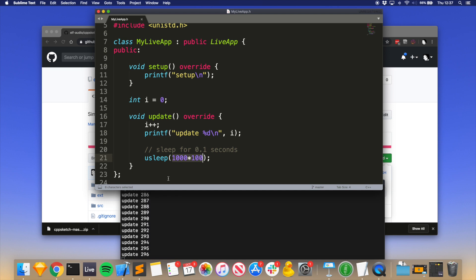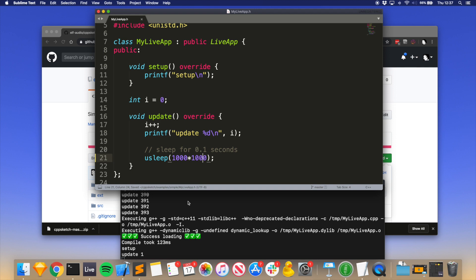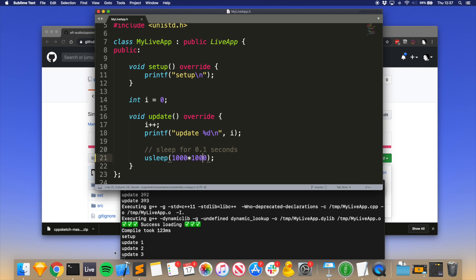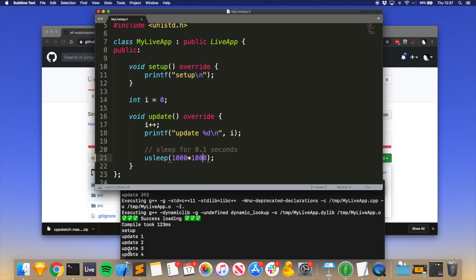second, and then you can see that the updates now are happening once a second. All I did to get it to recompile was just press save. We could also